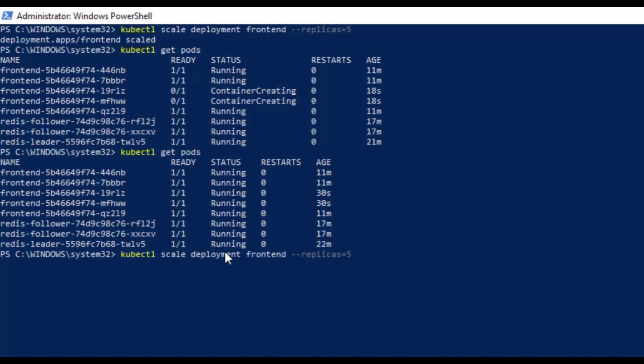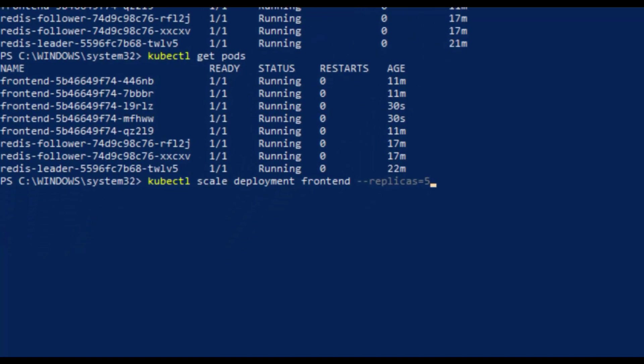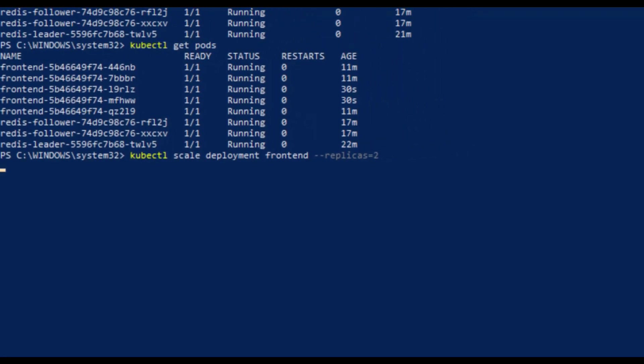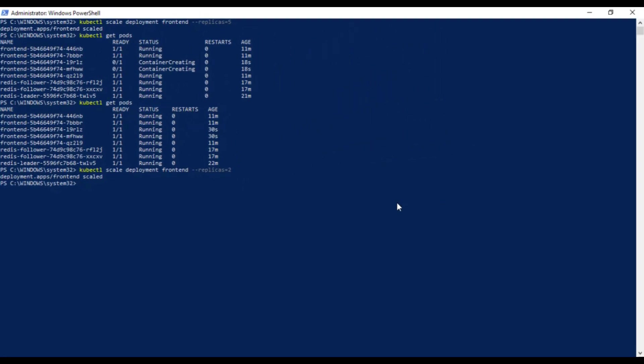Now if you want to scale it down, you can just change the value of replicas here and it will scale it down to whatever value you gave. In this case it is 2.